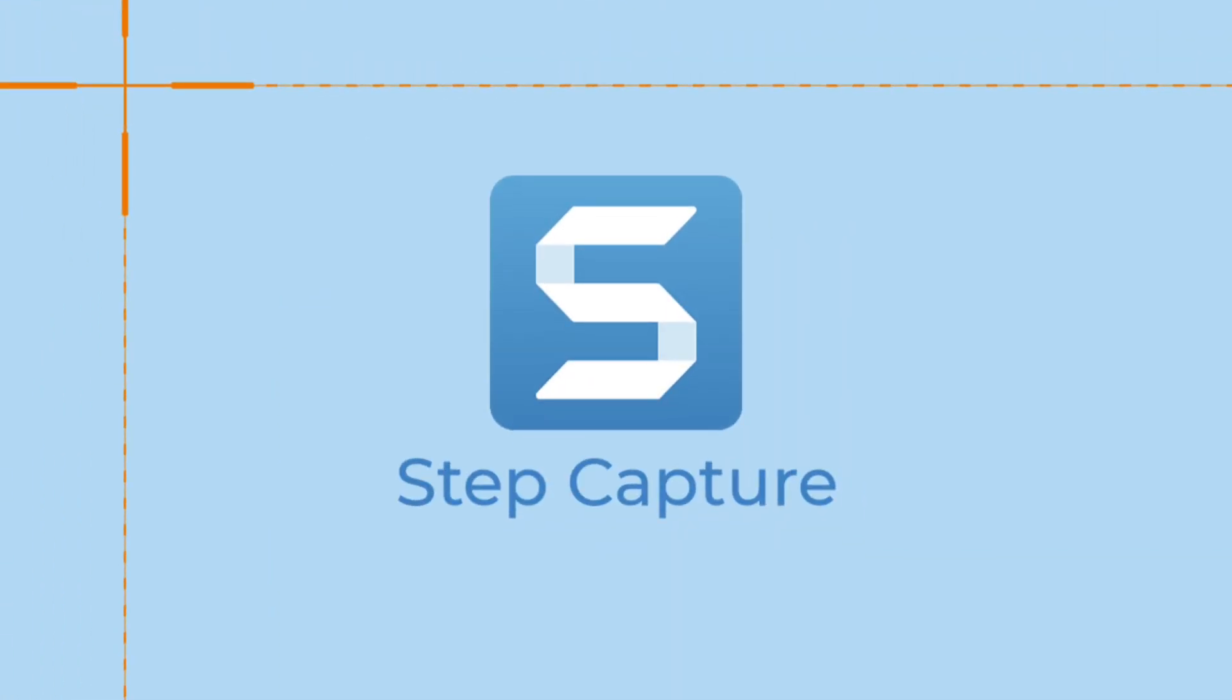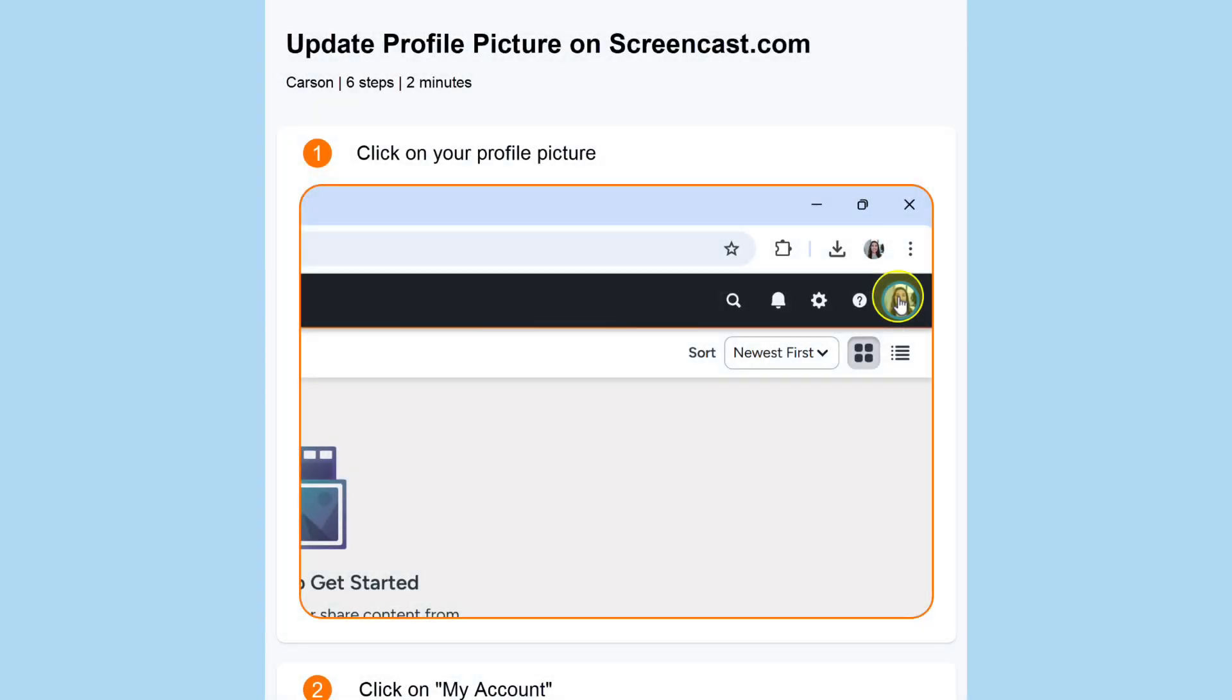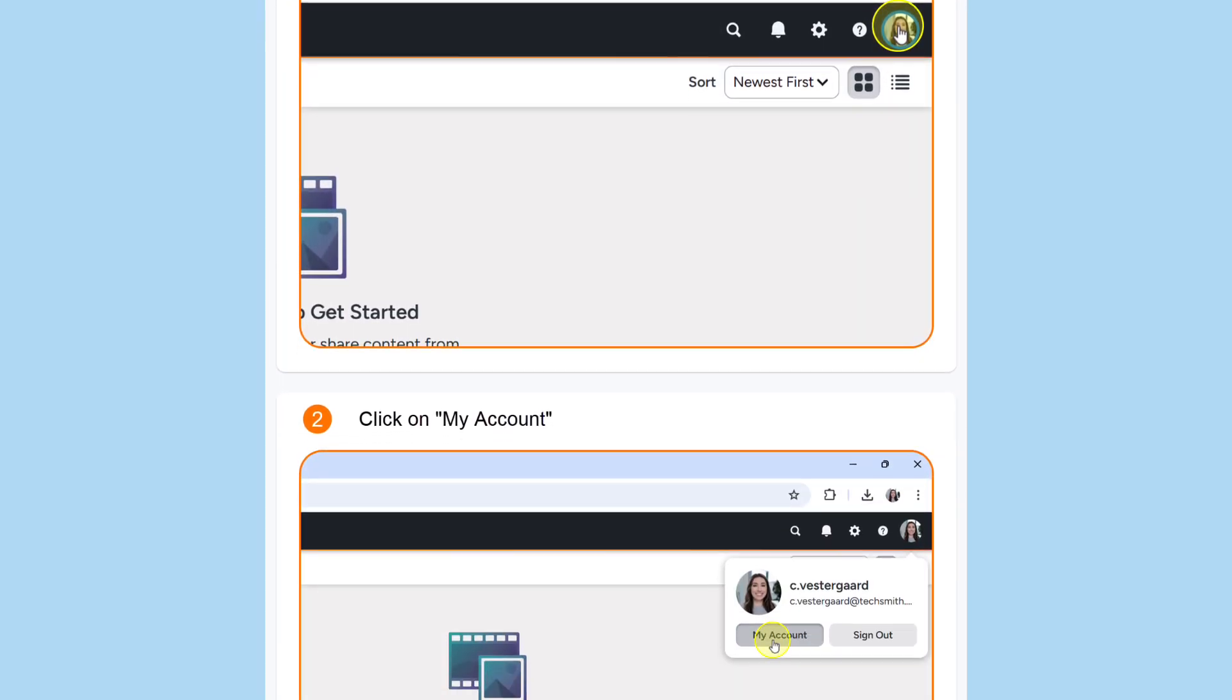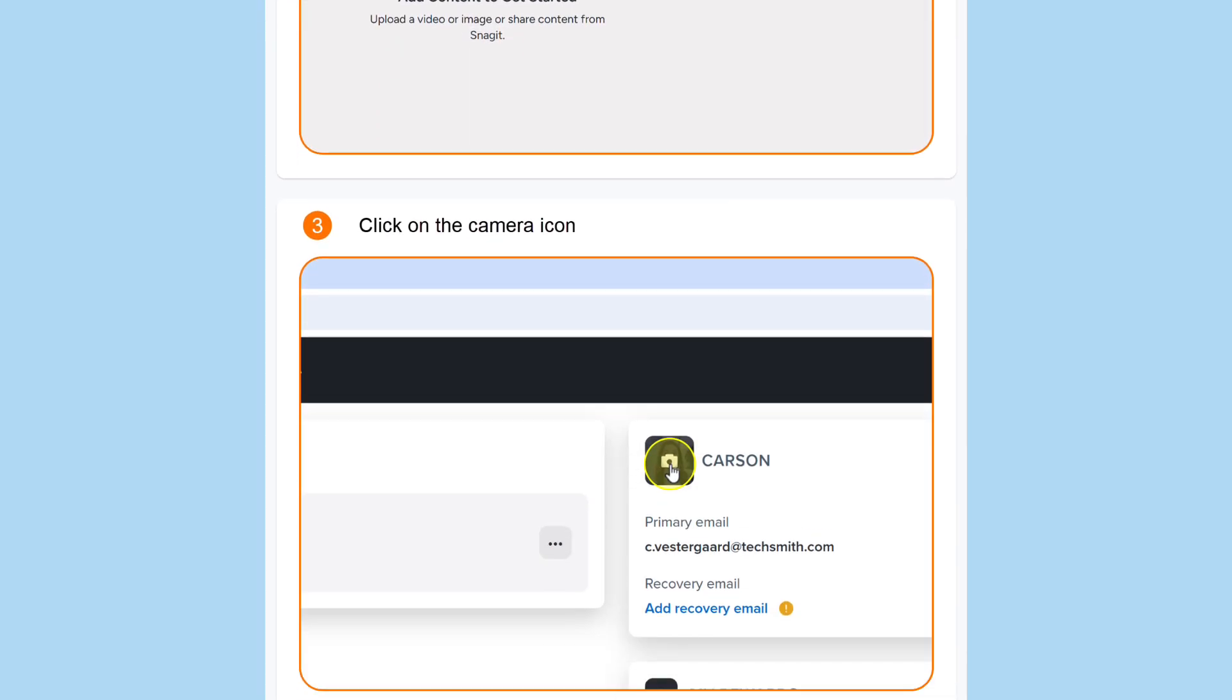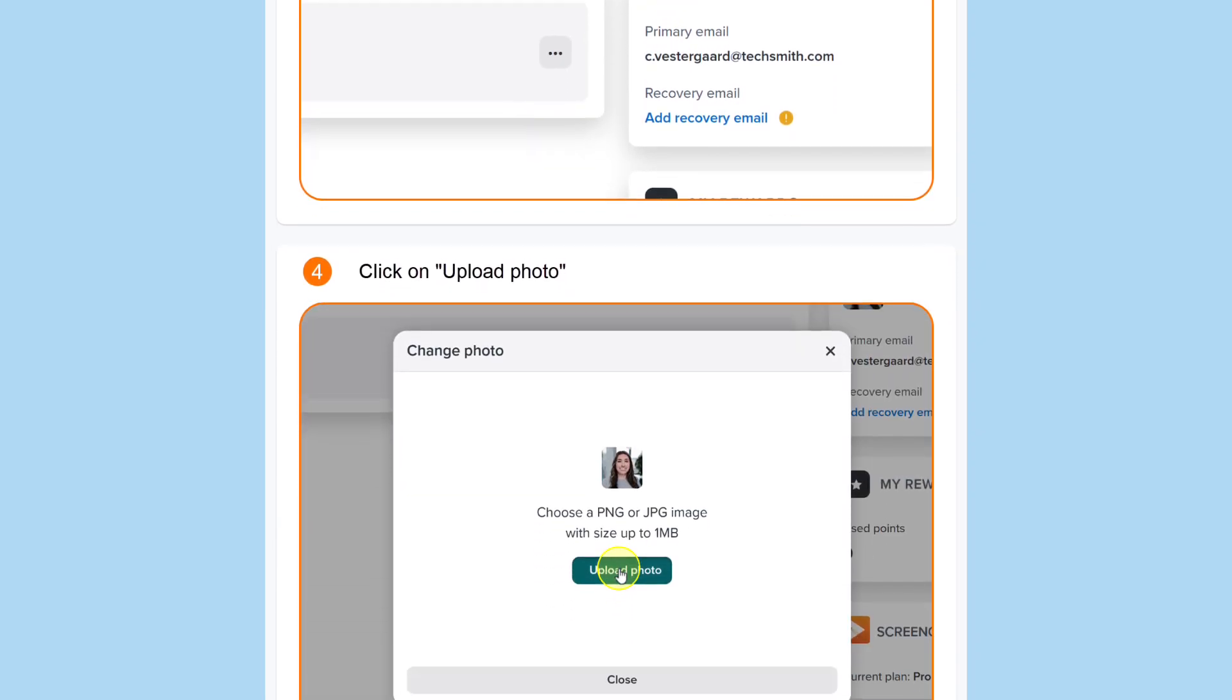Automatically create a step-by-step guide in Snagit with Step Capture. Snagit takes screenshots as you click through a process, then drops them into a templated guide.